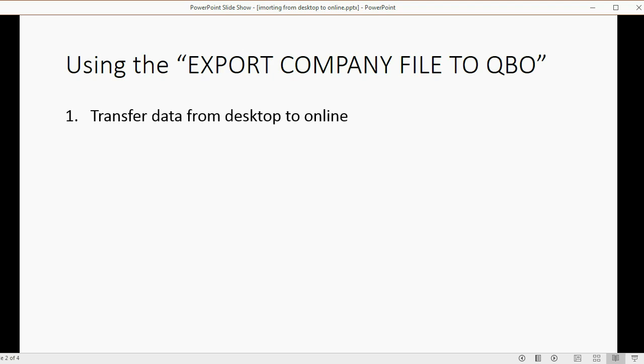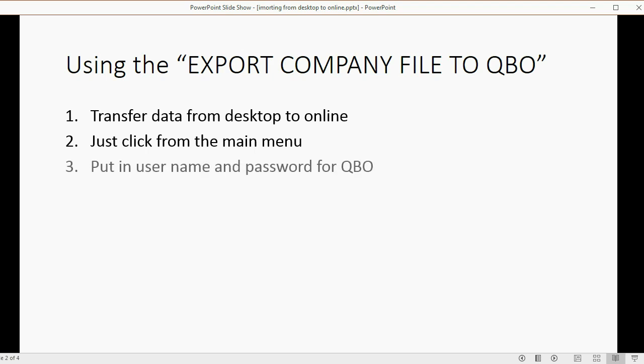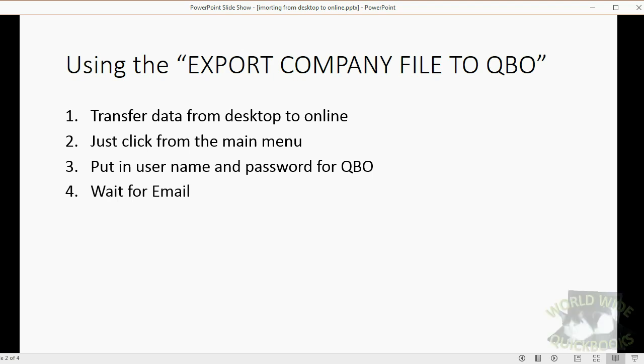It transfers the data from the Desktop version to the Online version, and it's so easy. You just click from the main menu, then after you do that, QuickBooks will ask you for your username and password for QuickBooks Online. After you put in the username and password, you will get a message asking you to wait for an email.